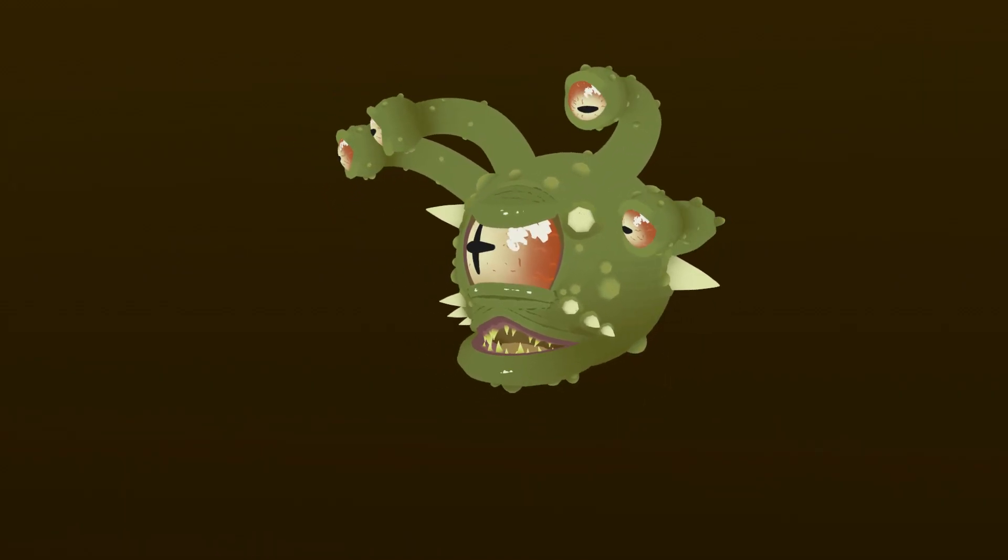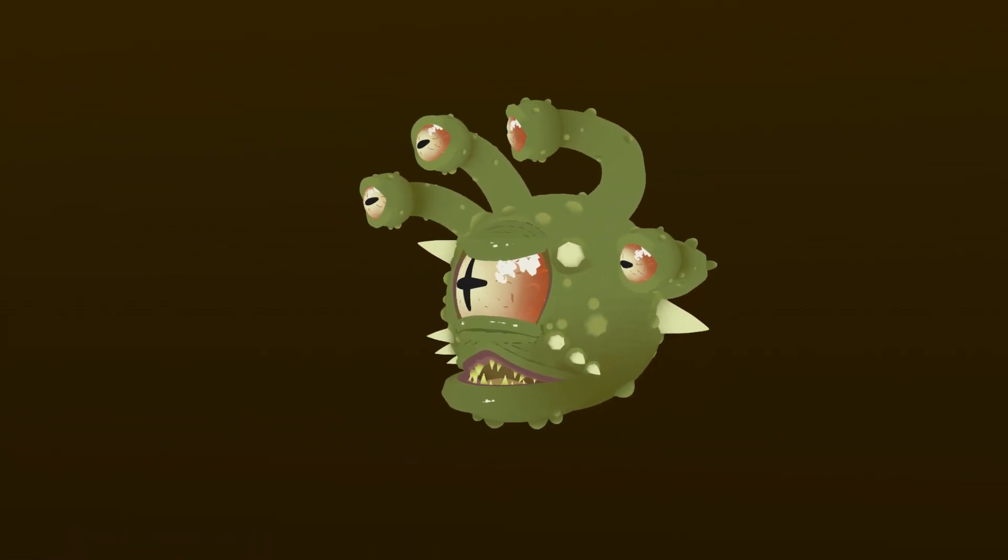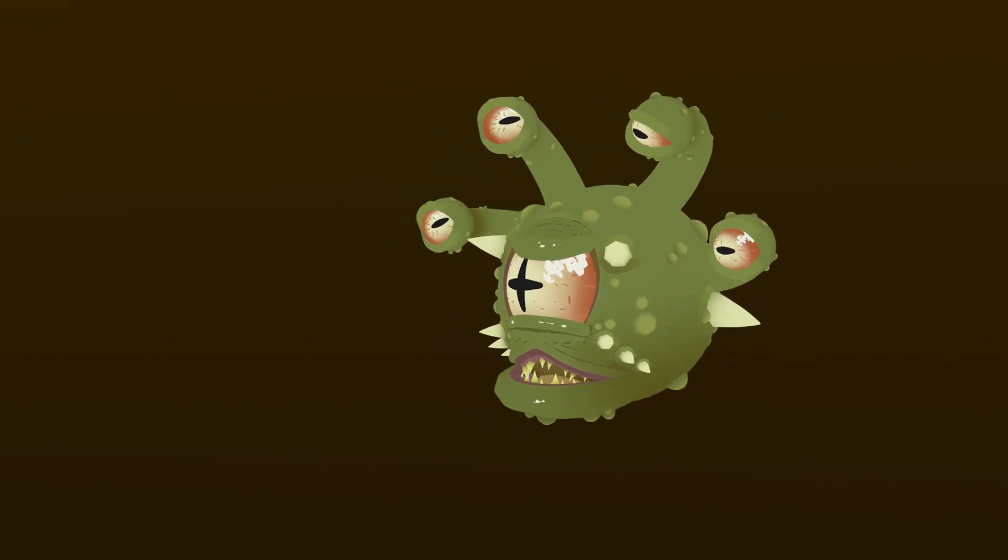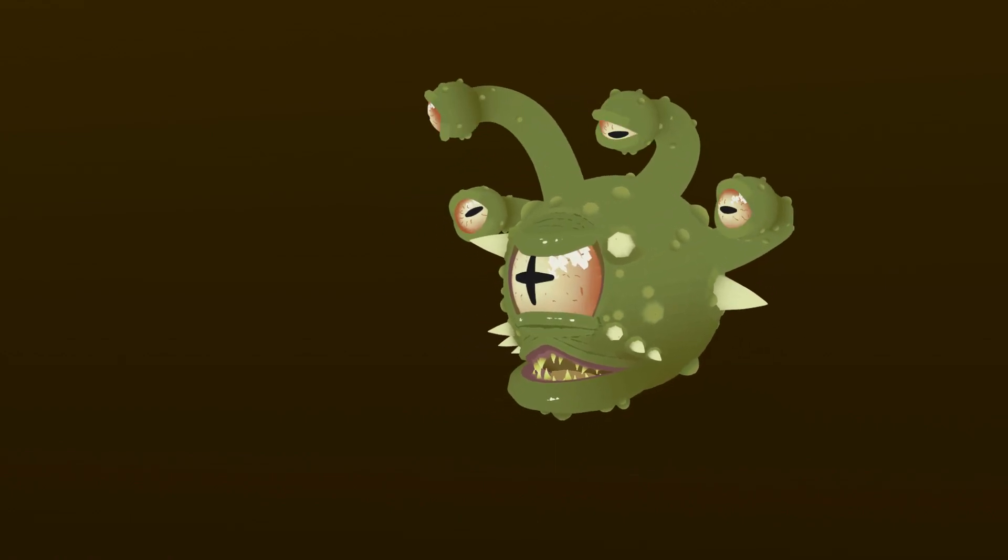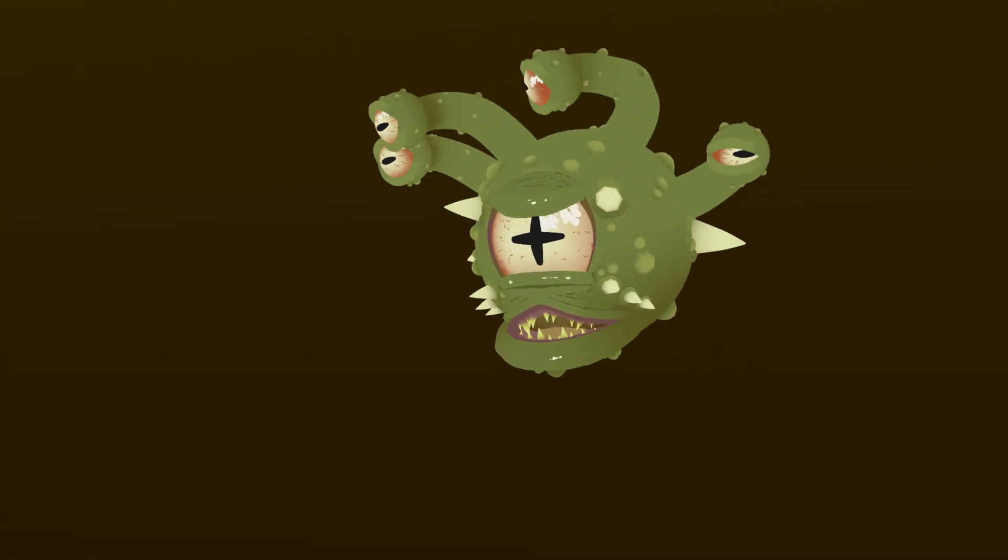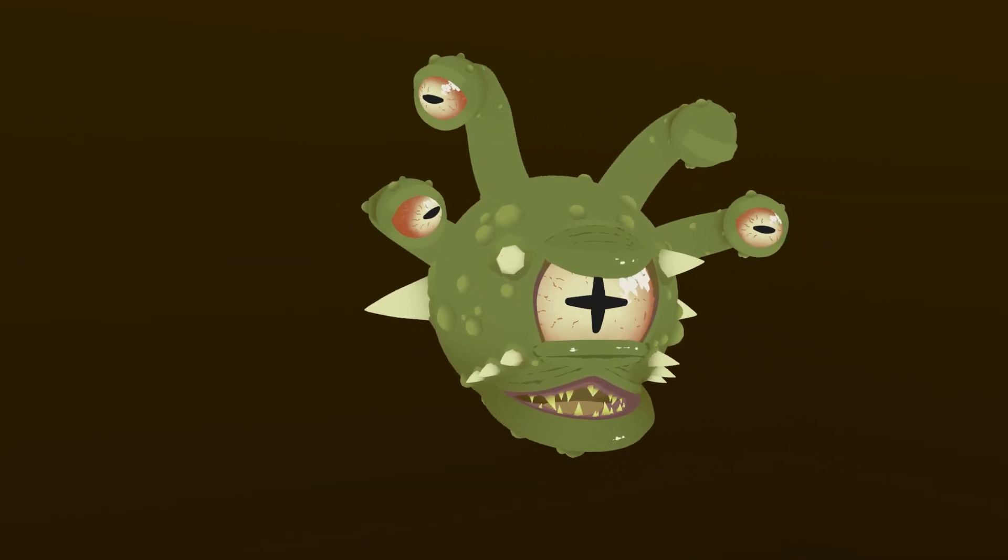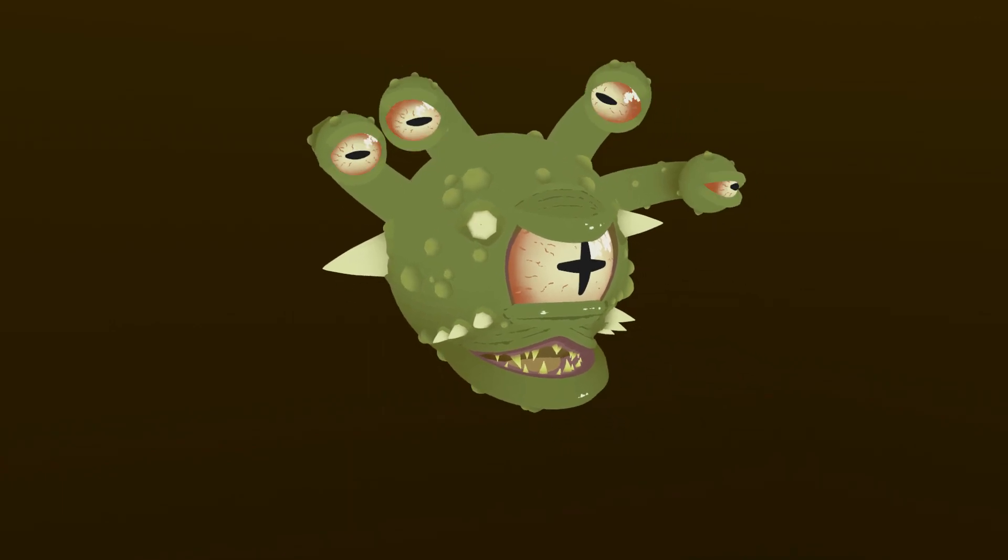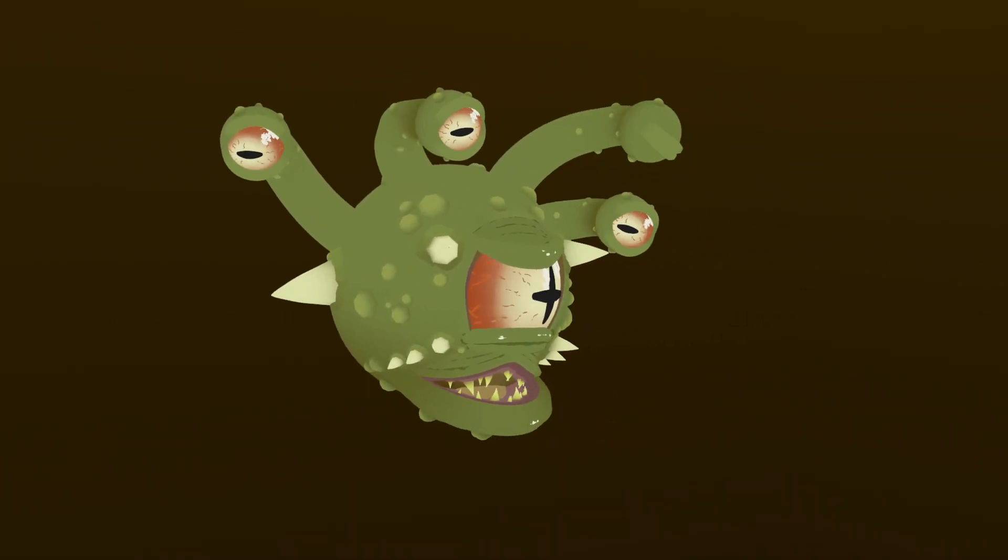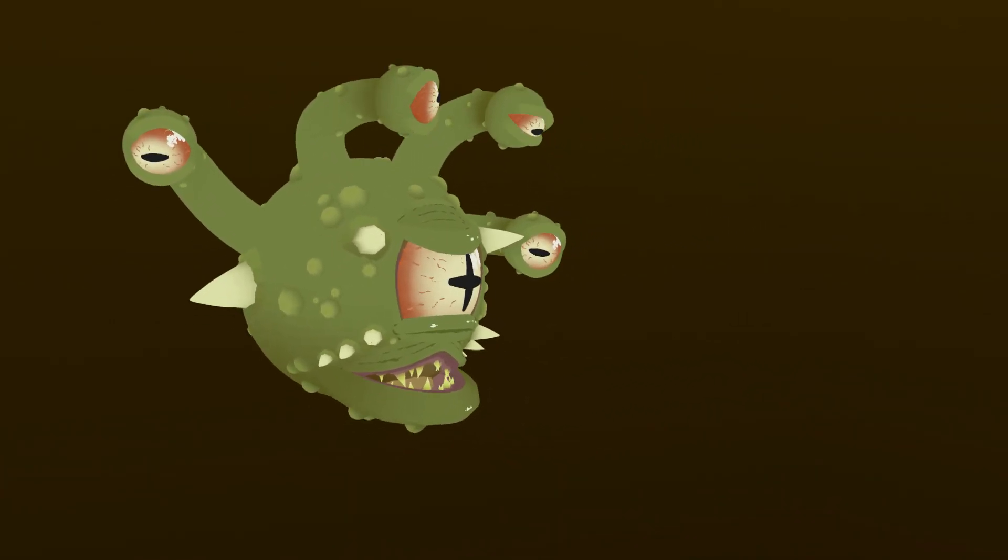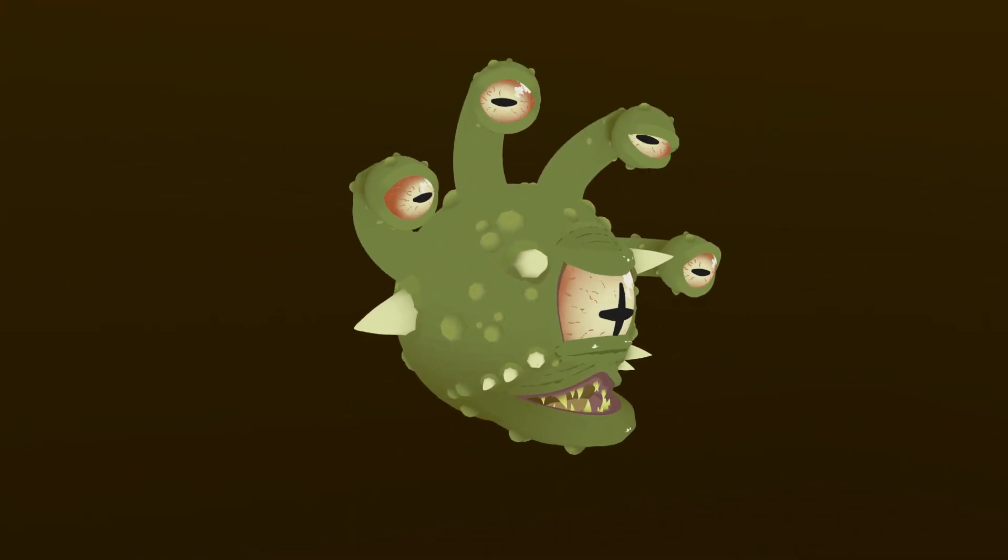There you have it. This process can be applied to a bunch of things though, not just eyestalks. Hands with complicated machinery, things that loop such as a drill onto the end of an arm, all kinds of things. Jump in and try it out!